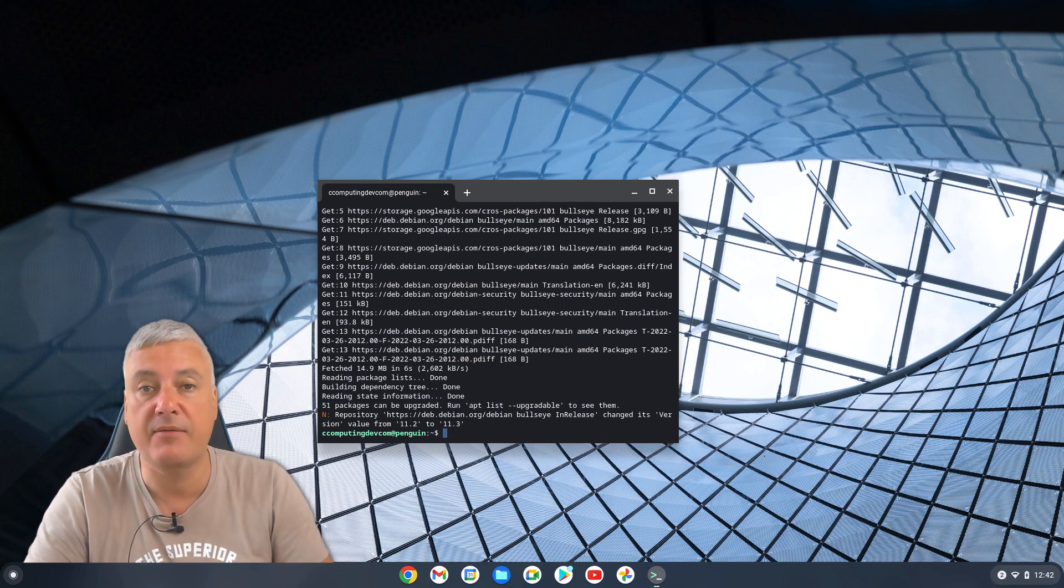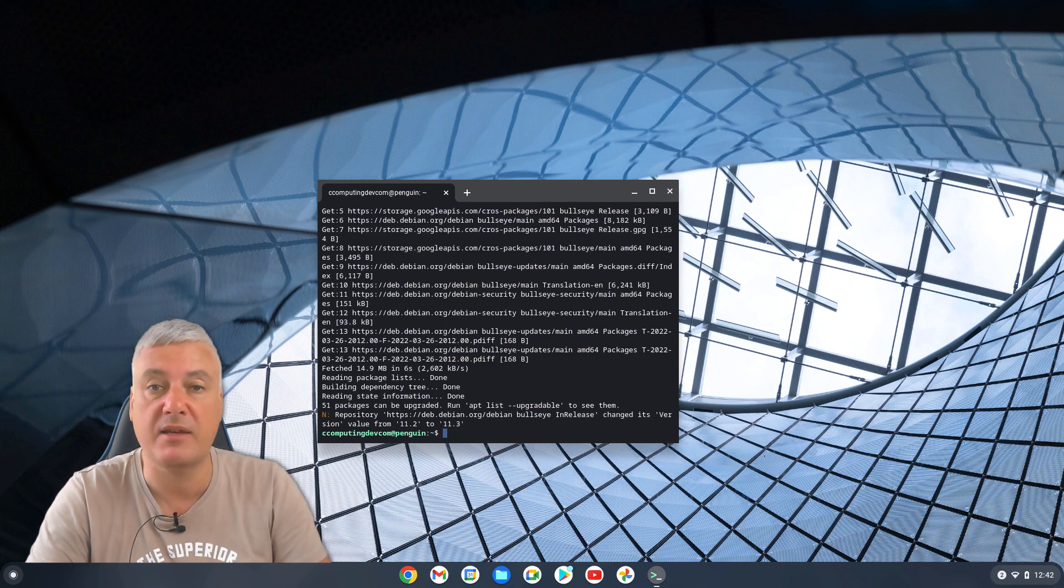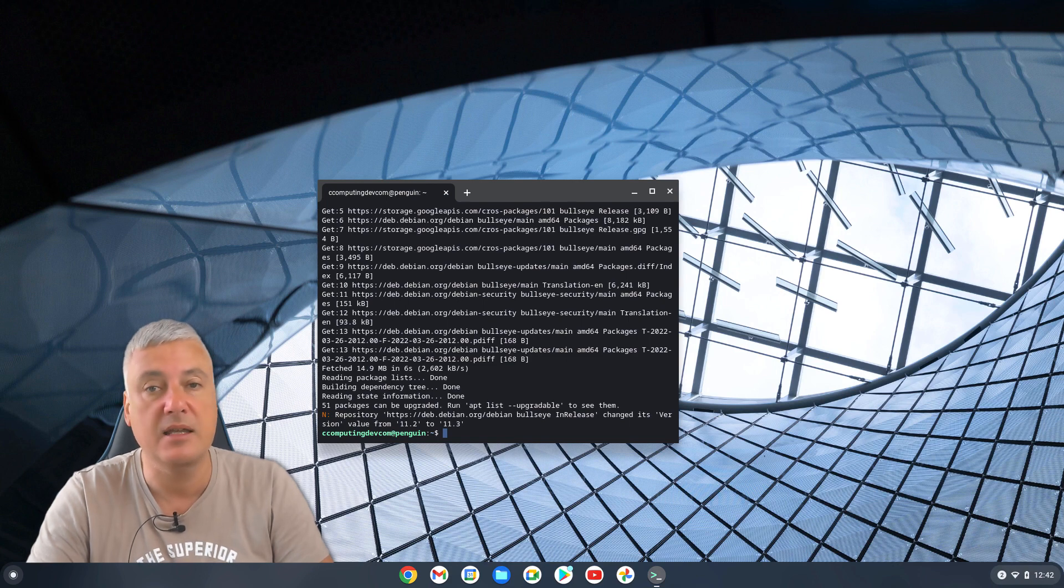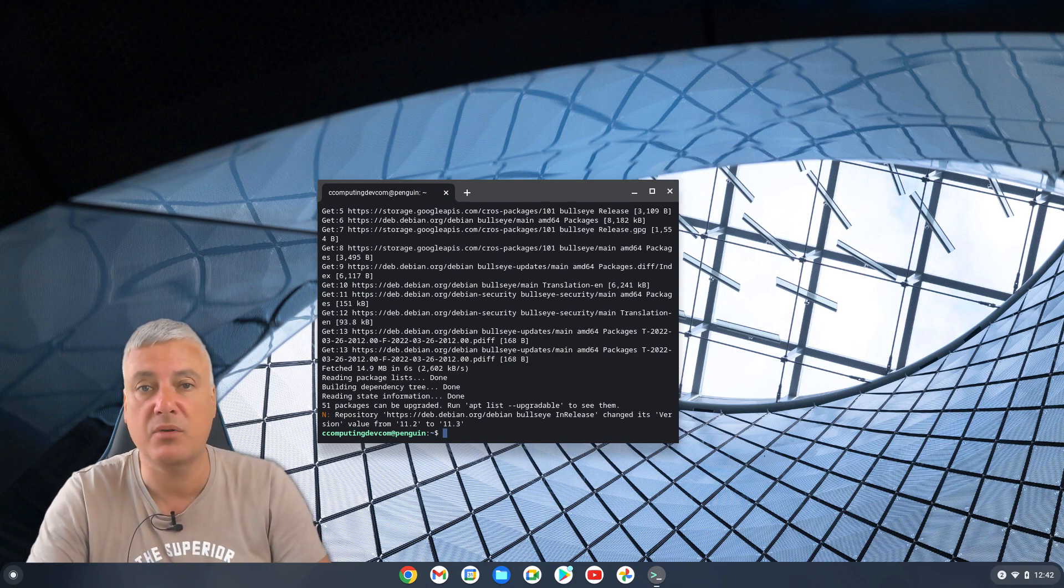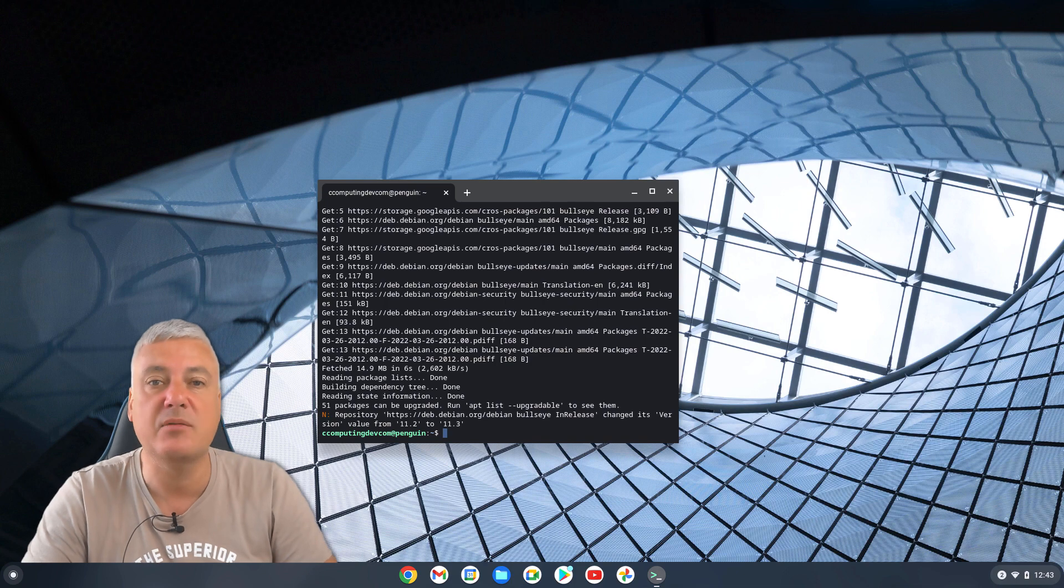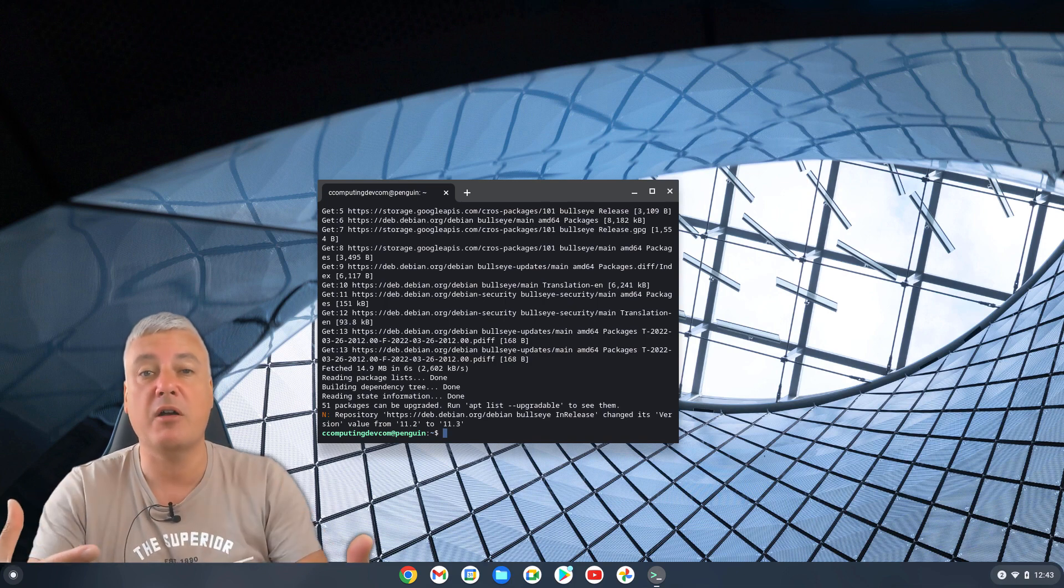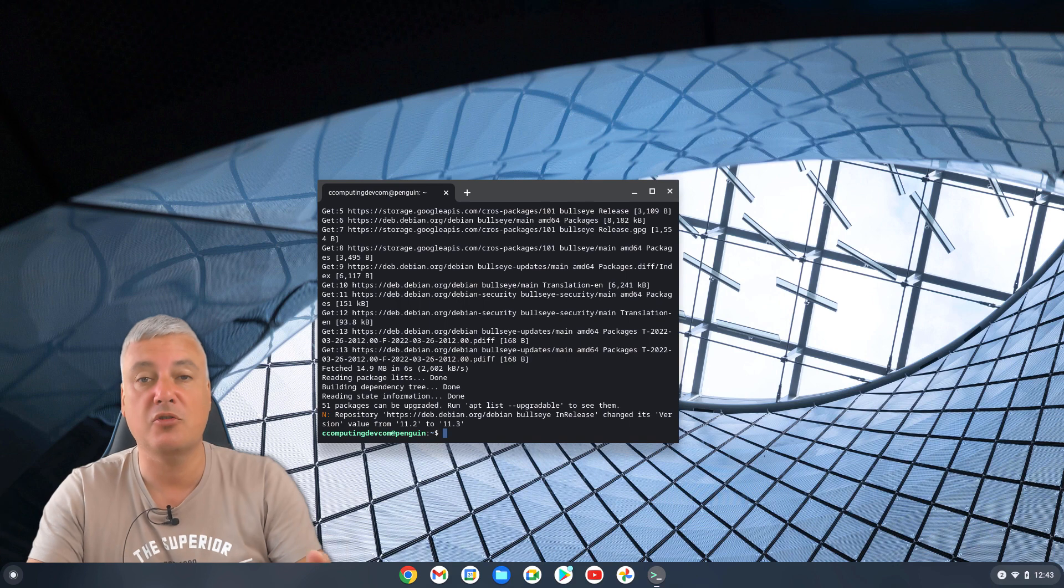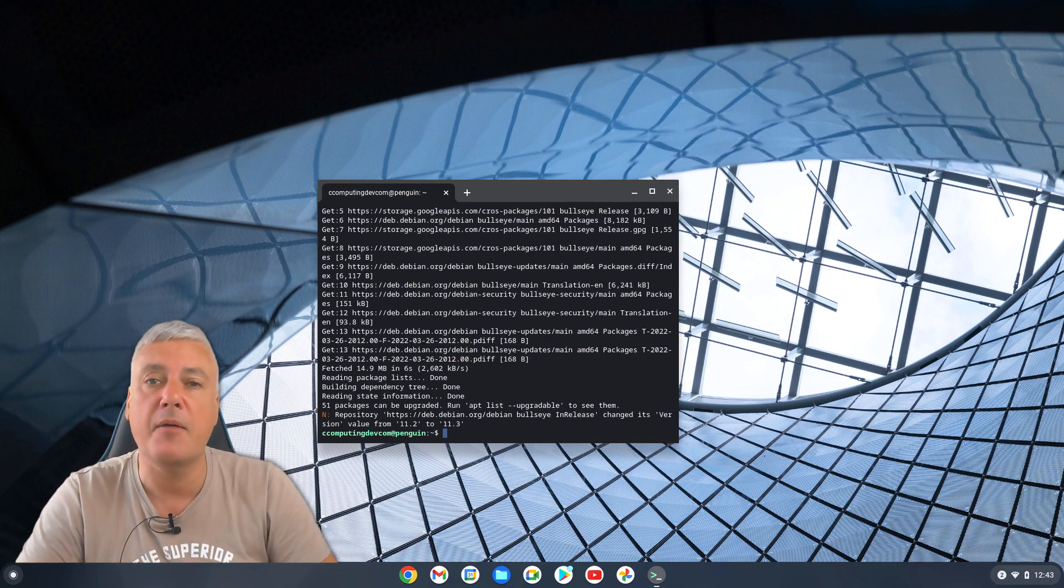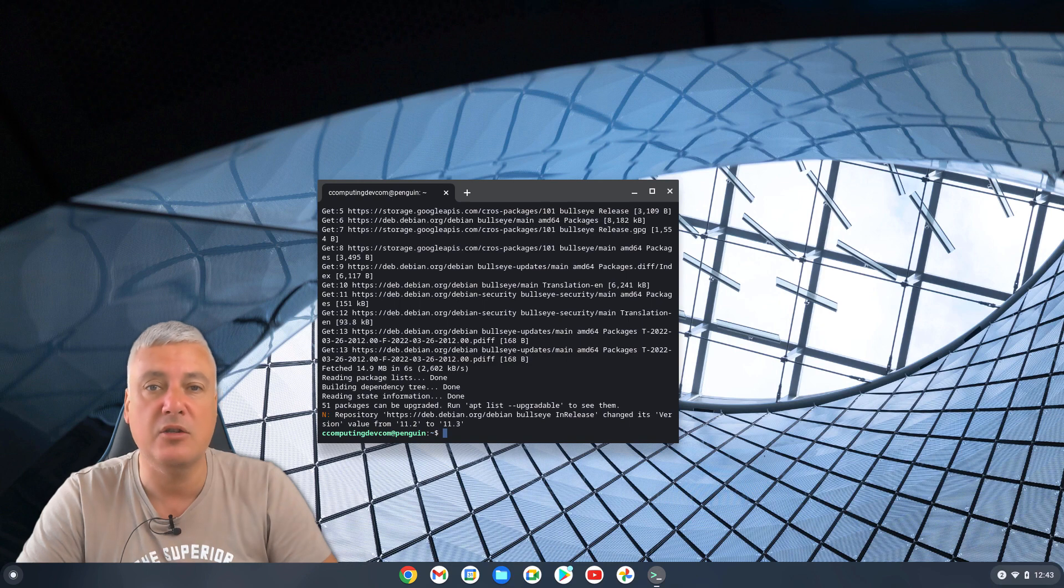So you could go on to any website where you want to download a program. And if the program is compatible for Linux, then you should find a download for .deb. You simply download that and you should be able to right-click on it once it's downloaded and install. But I think one of the easiest ways is for me personally, because I'm not an expert on Linux, I think the best thing to do is to use an app store.